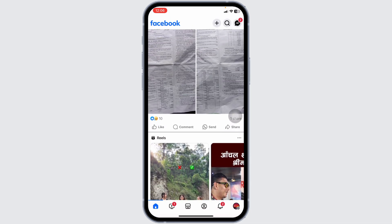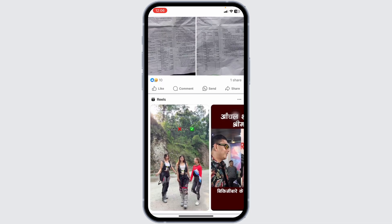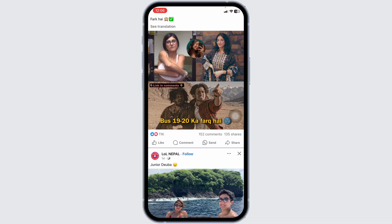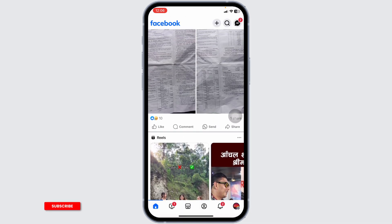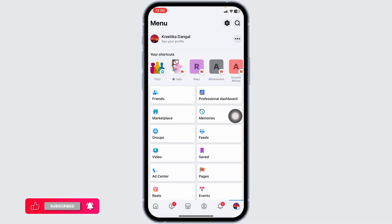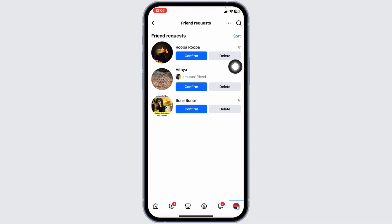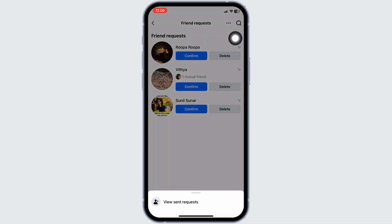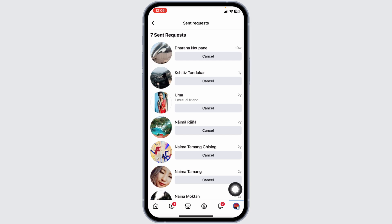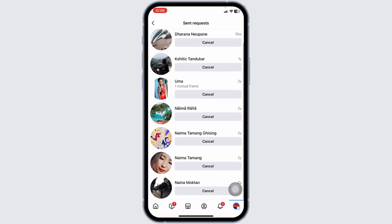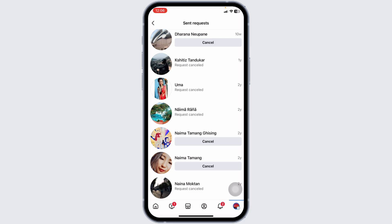Facebook has a limit on the number of friend requests you can send. If you've sent too many requests that haven't been accepted, you might be temporarily restricted. To check that, head to the menu page, click on the Friends option, then click 'See All.' At the top right, you'll find three dots — click on it, then click 'View Sent Requests.' From here, you can cancel sent friend requests, and your problem might be resolved.